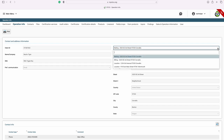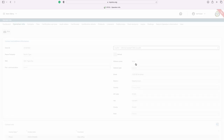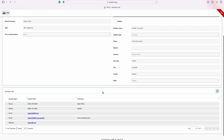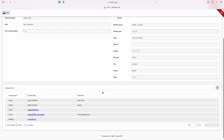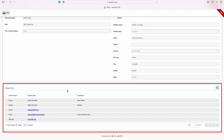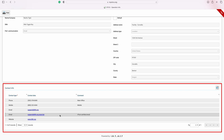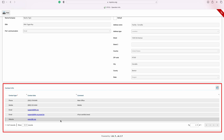Here you will see your mailing, billing, and the address of the location of your additional facility. At the bottom of the screen, you can see additional contact information. This includes any phone numbers we have on file for you, email, and your website.